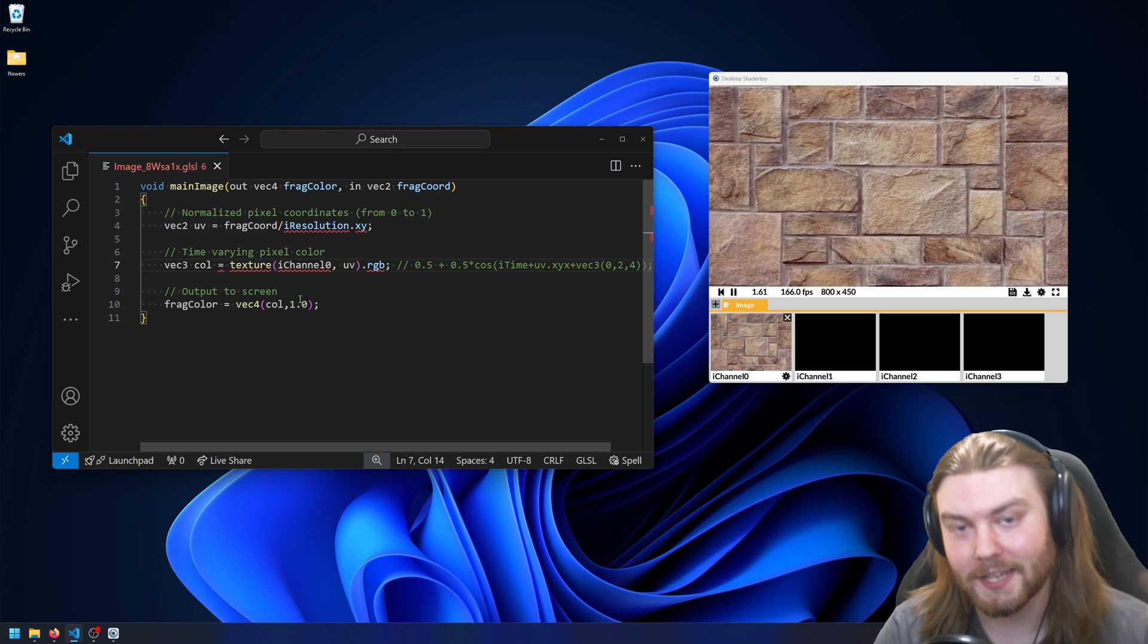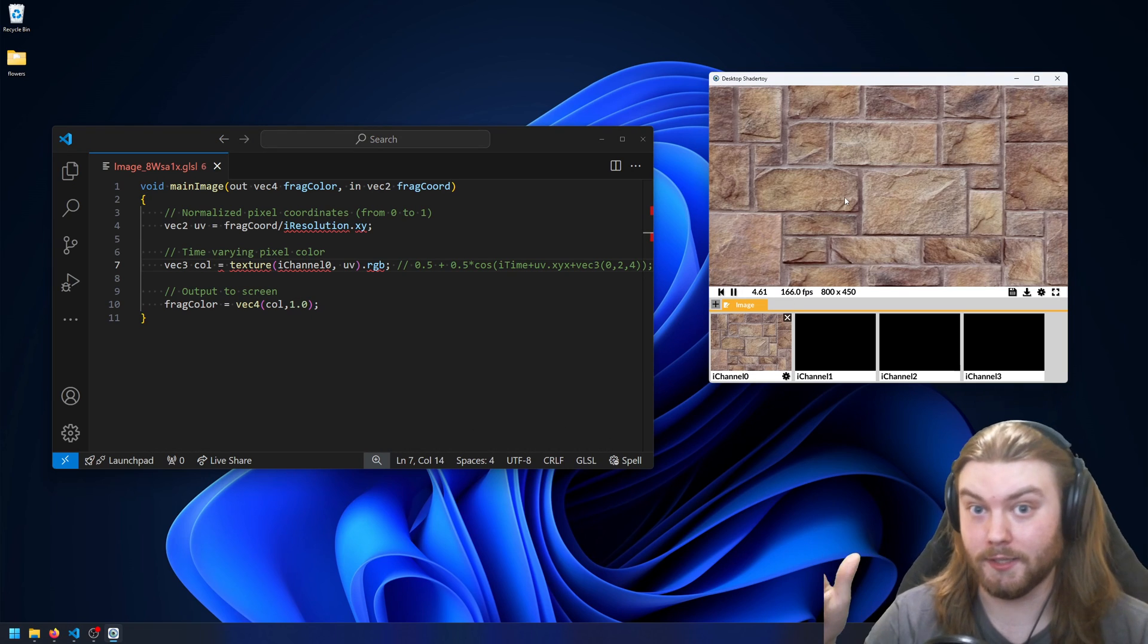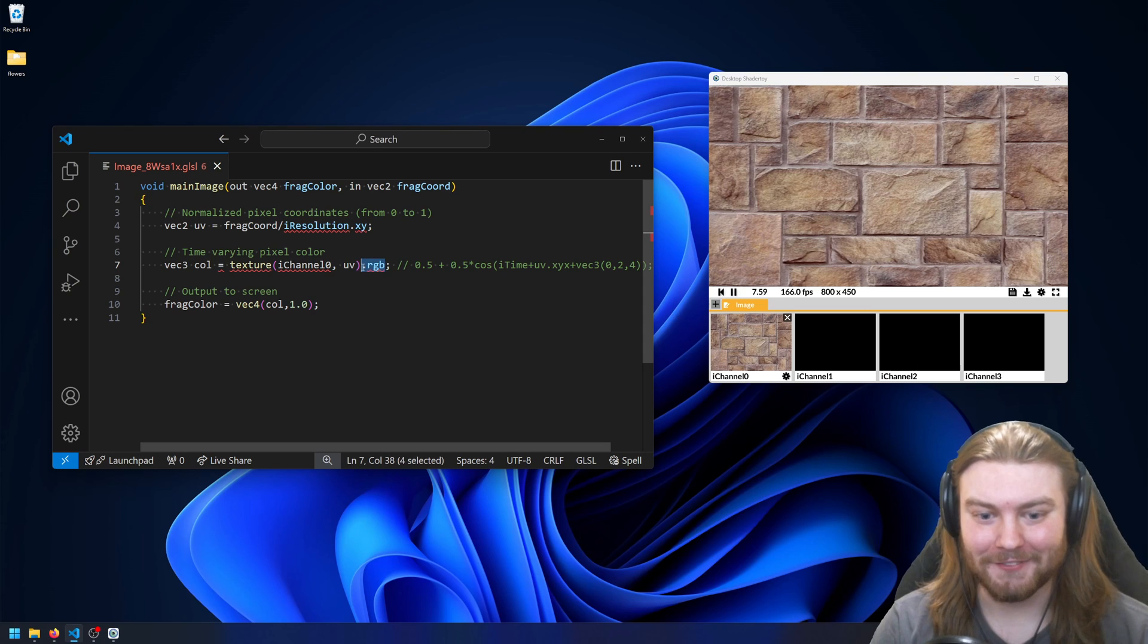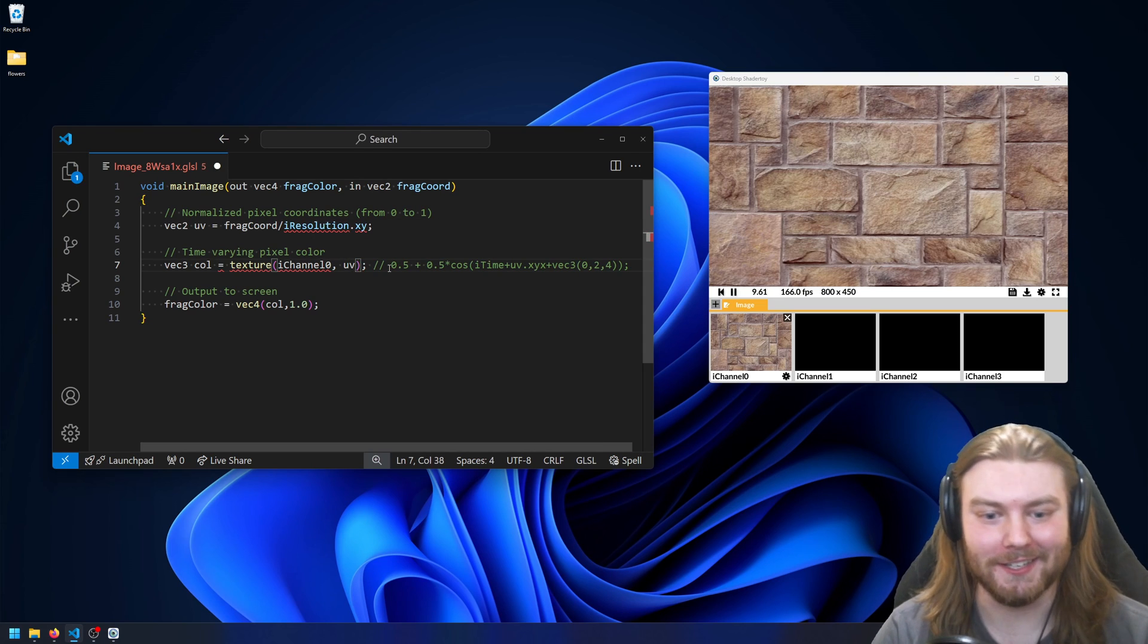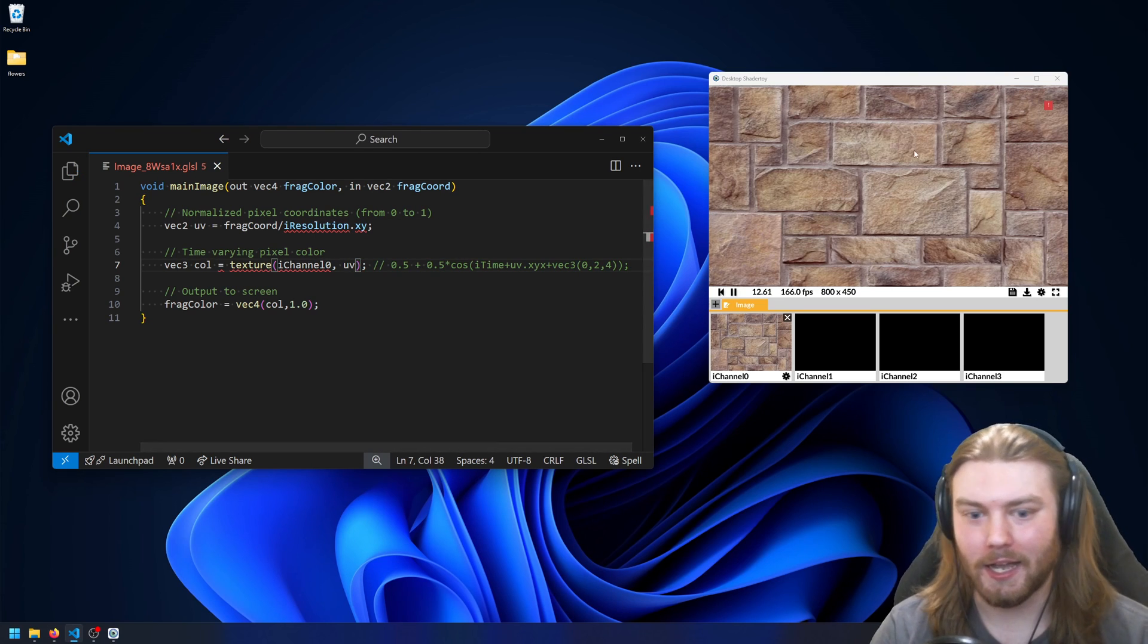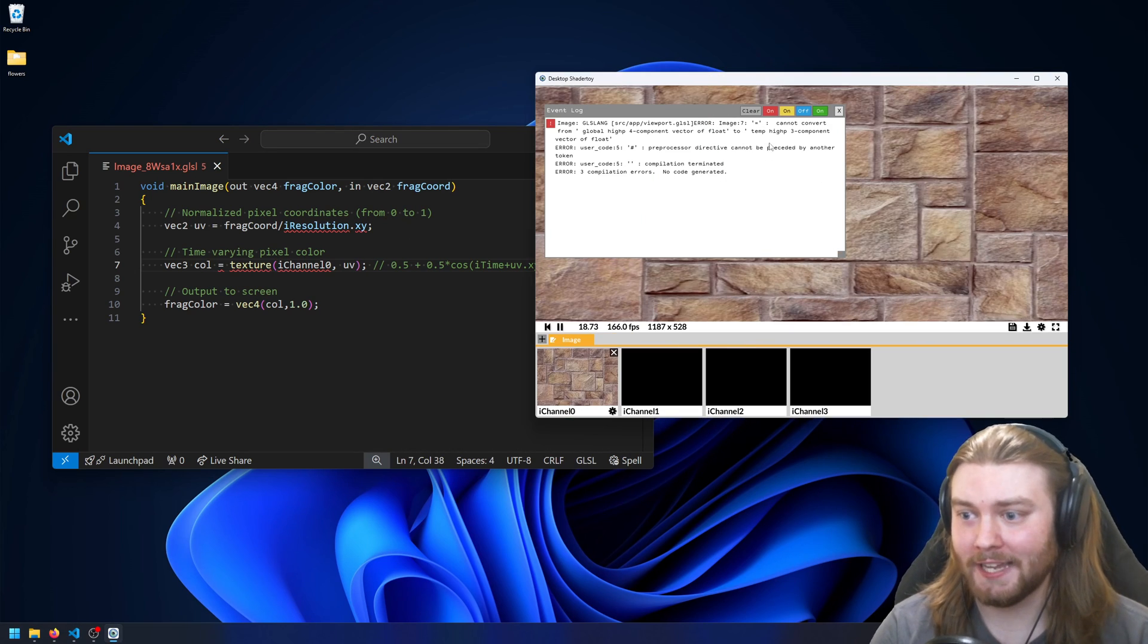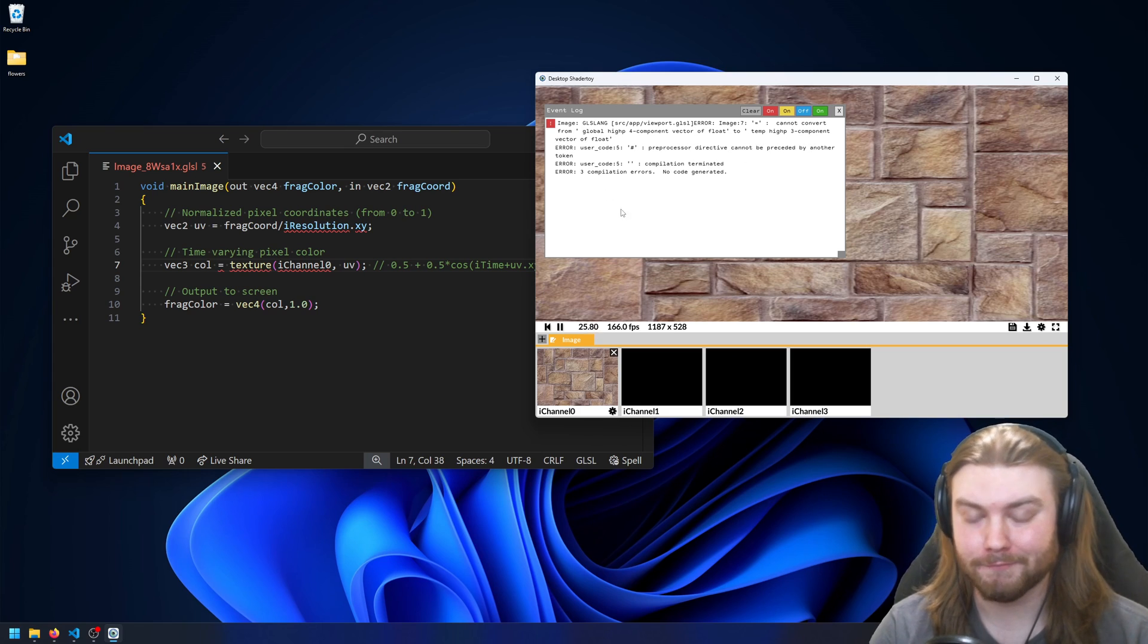So if I save the file, it'll automatically recompile it in the app. Now if I were to not swizzle this from a vec4 to a vec3, then save it, when it compiles it'll give me a compile error saying cannot convert from 4 component vector to 3 component vector.